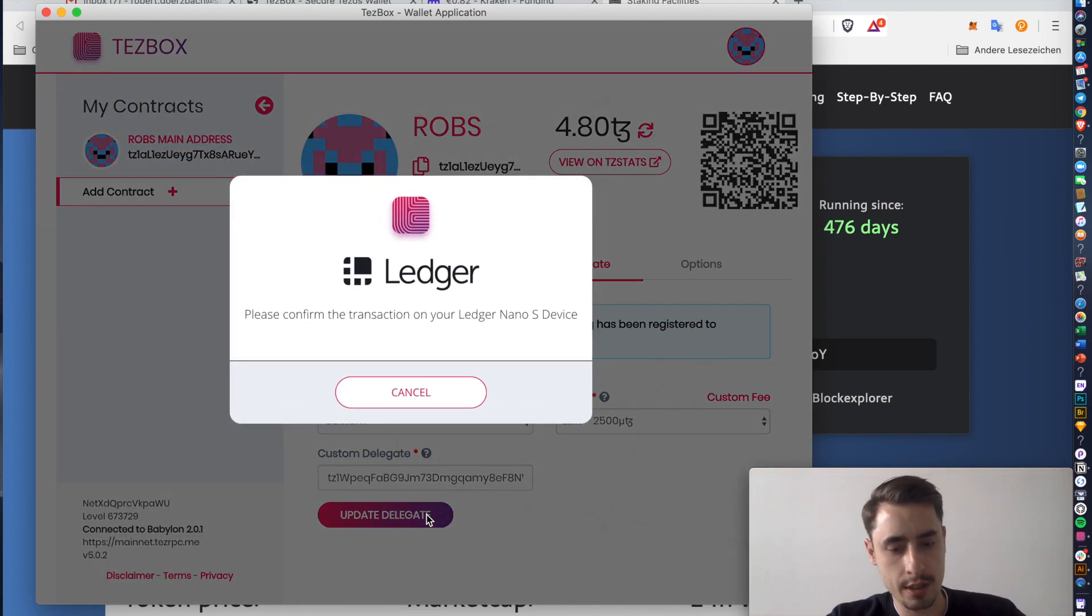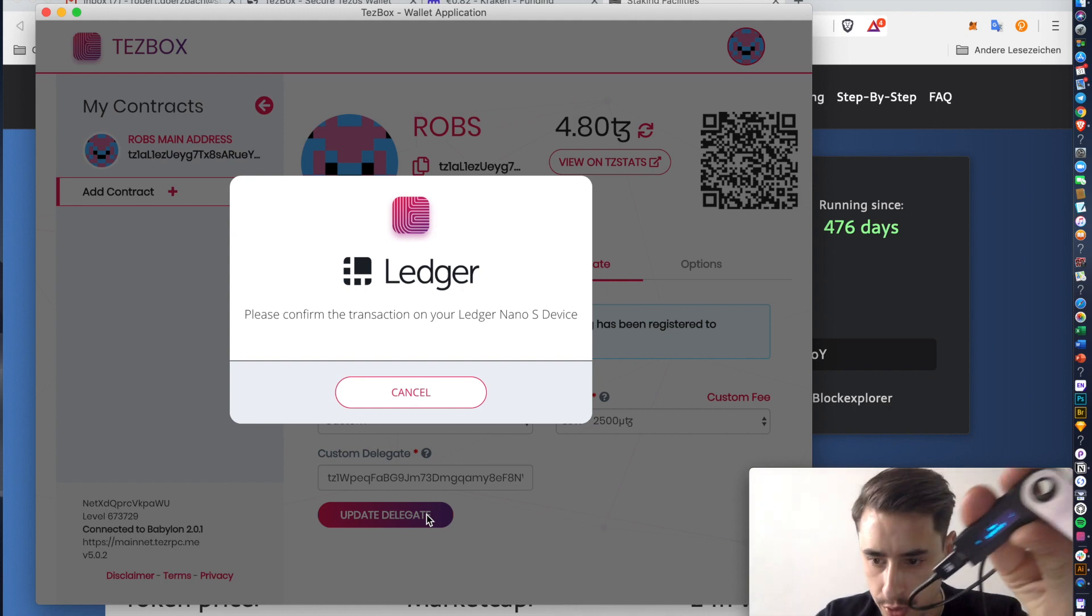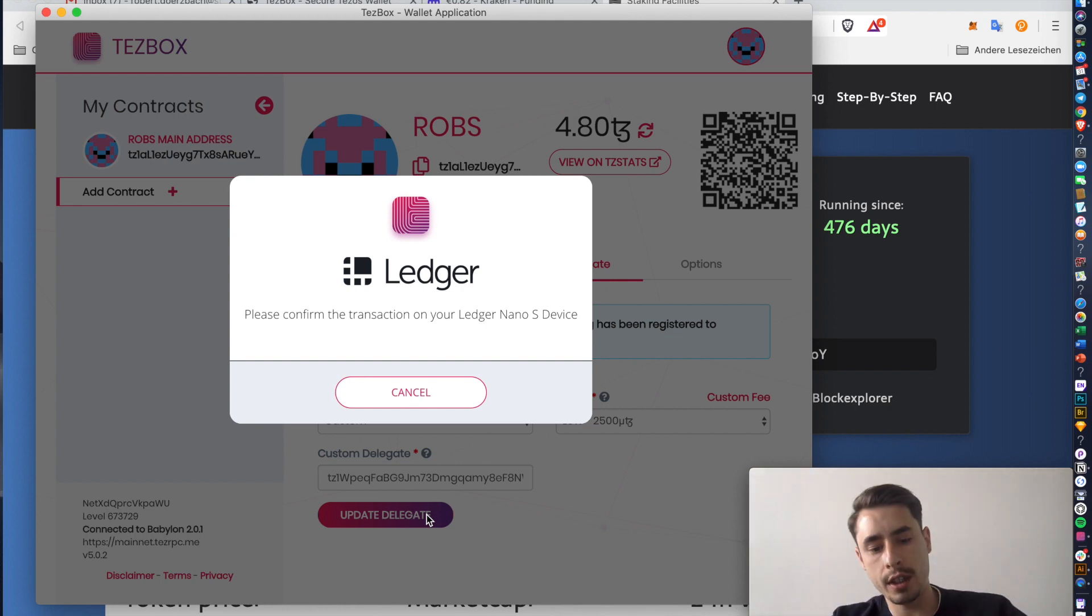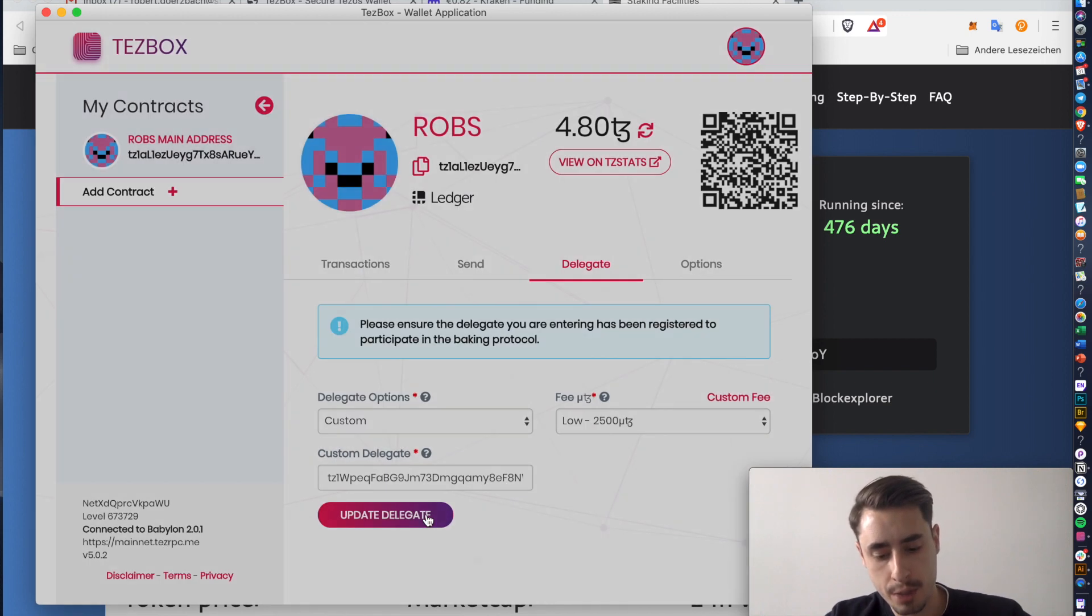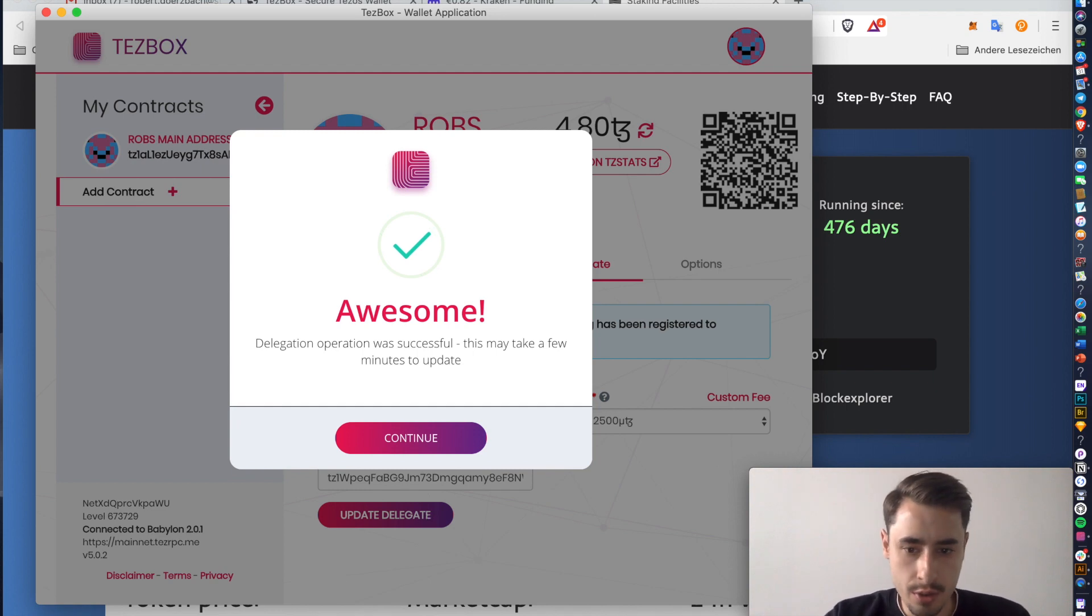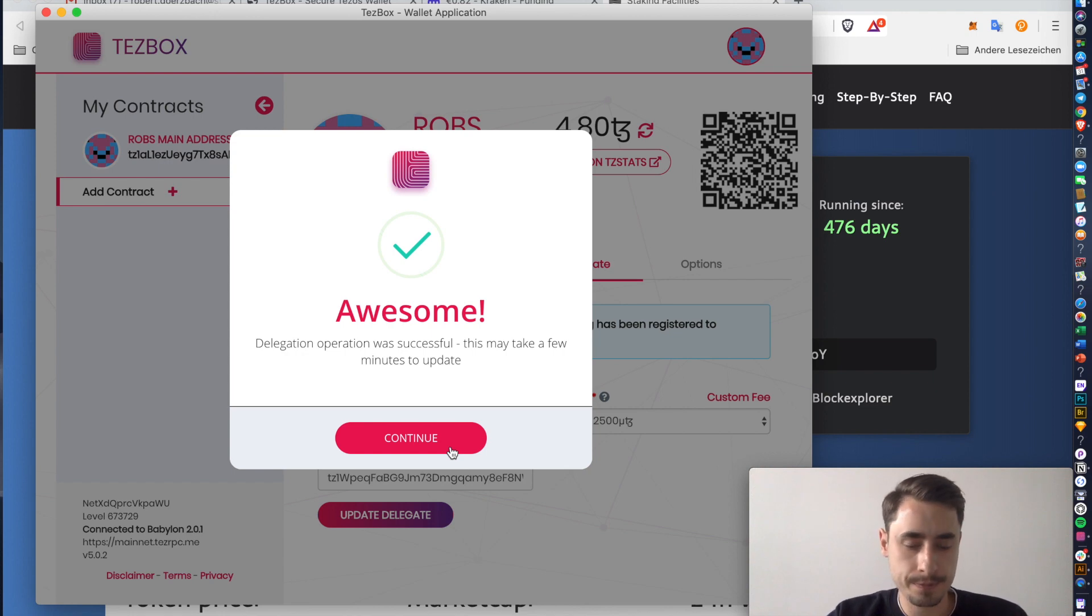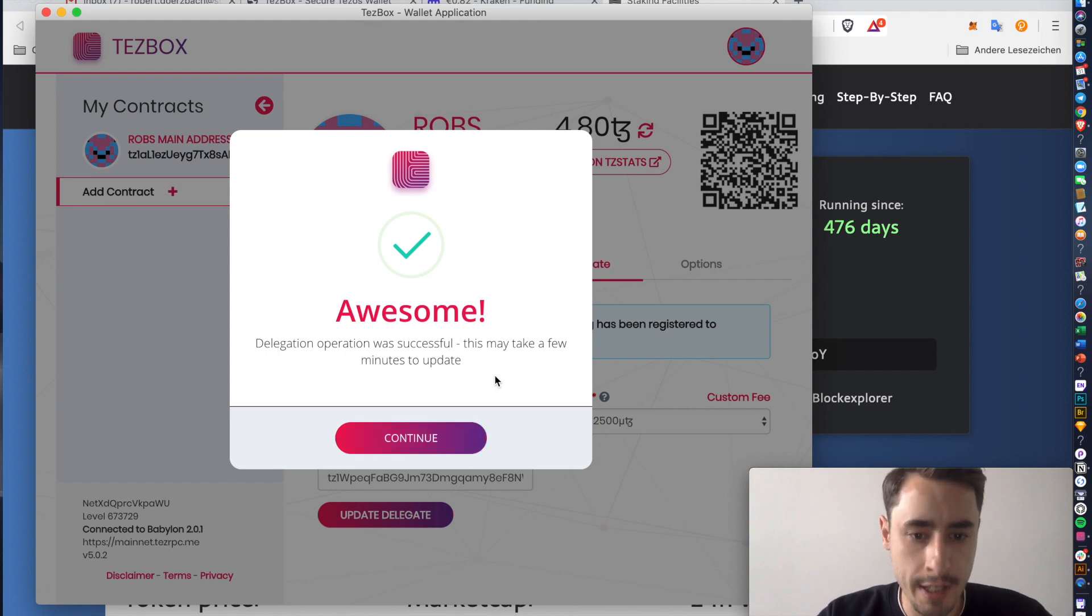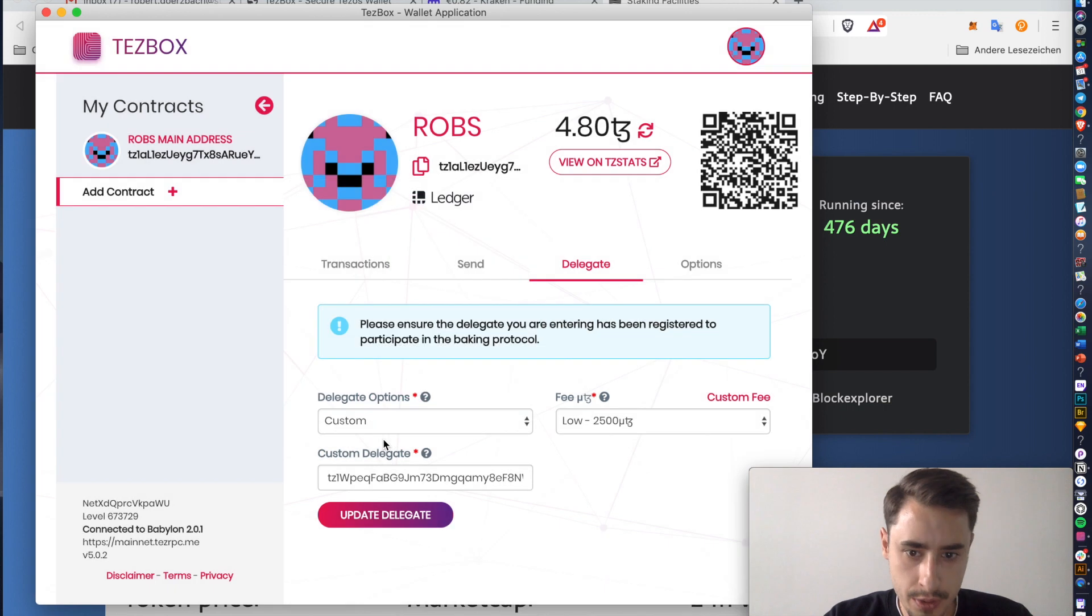And now it asks you on your Ledger to confirm the transaction. It even tells you on here that it is a delegation transaction and not a send transaction. So we're going to confirm. Always check what you sign on your Ledger. So what I like to do is I like to look at the first two digits of an address and the last two. And then just double check it here and then sign it. And once you've signed it, you get a prompt that it worked out. Continue.